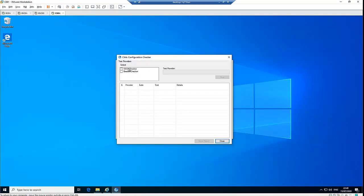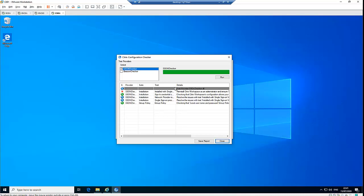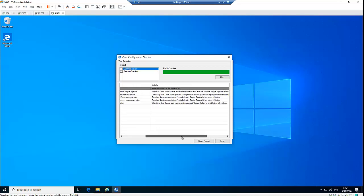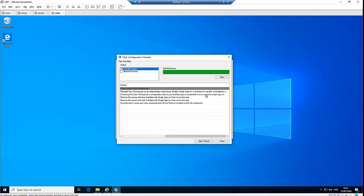Let's check the Configuration Checker. If you are installing Citrix Receiver, even using a silent command, you can configure Citrix so the user can use single sign-on. I installed Citrix Receiver without single sign-on using a silent install. Clicking Run, you can see the single sign-on status is red, meaning it is not installed. To configure single sign-on, you need to reinstall Citrix Workspace as an administrator and ensure 'Enable single sign-on' is checked. If using the command prompt for a silent install, you can include the single sign-on command with a slash parameter.